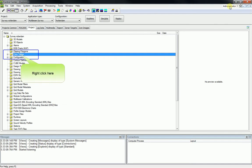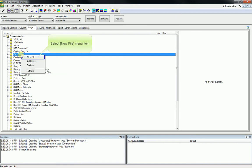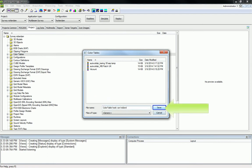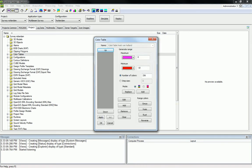Open the PDS Explorer and open the Project tab page. Right-click on the Color Table node and select New File from the context menu. Enter a name and click on Save. The table generator opens.